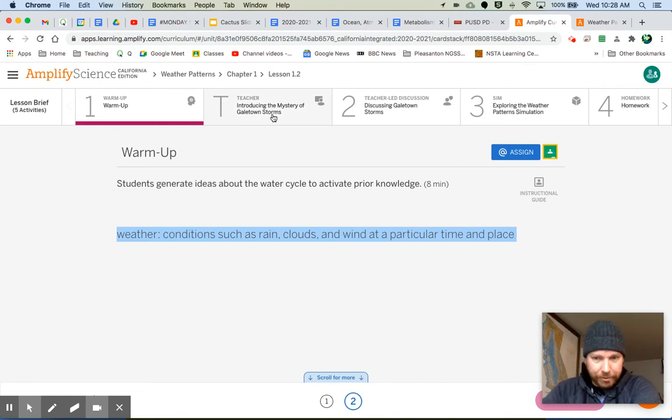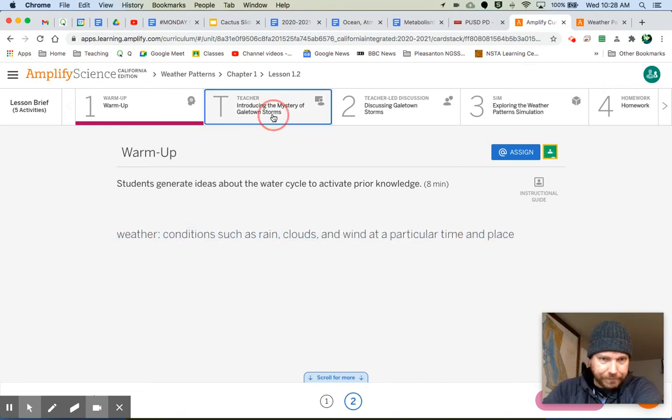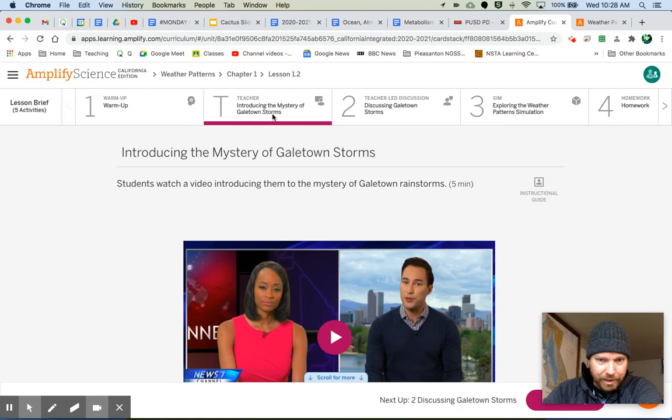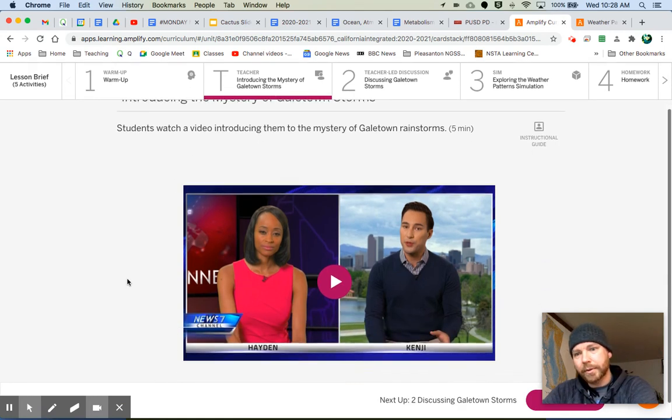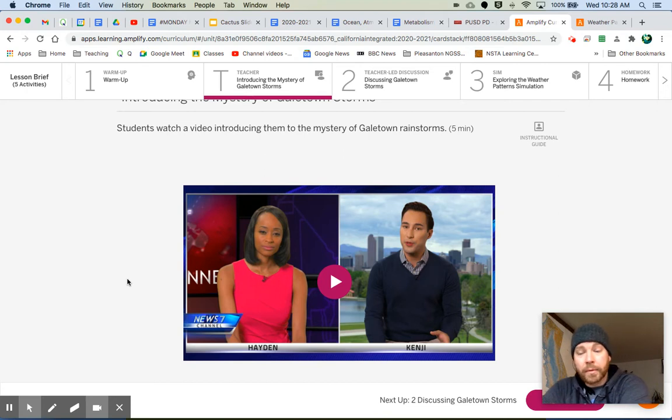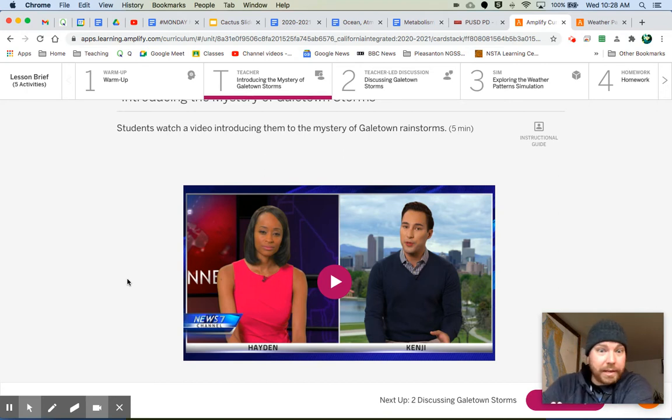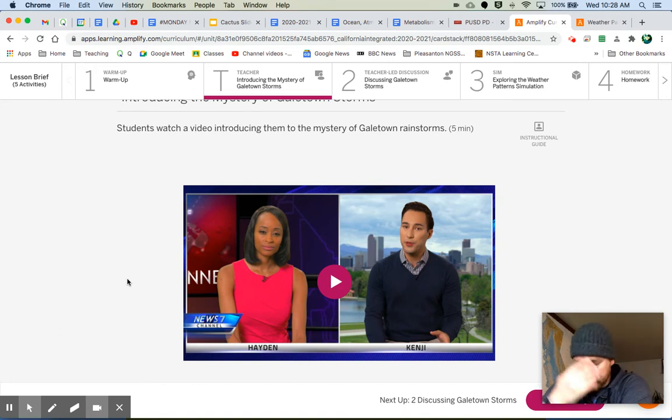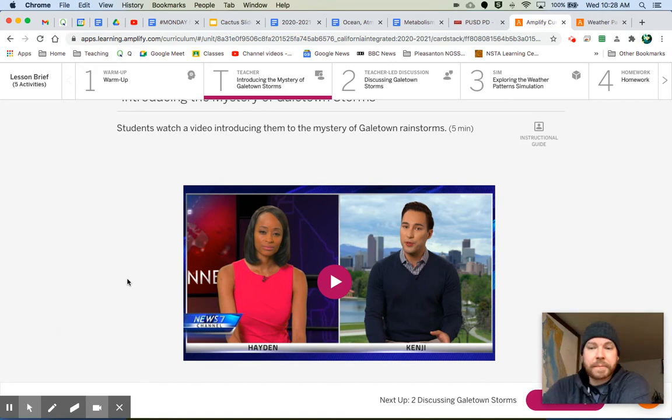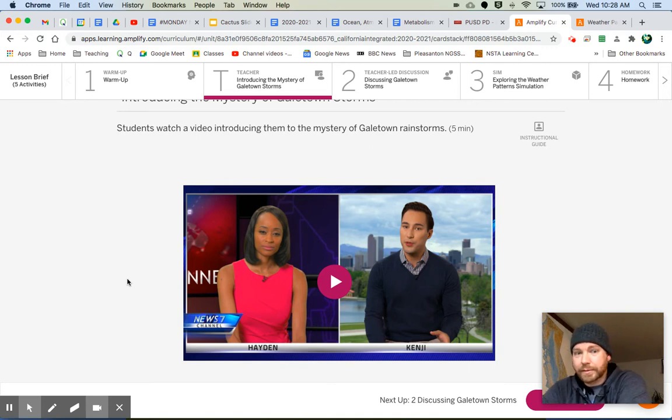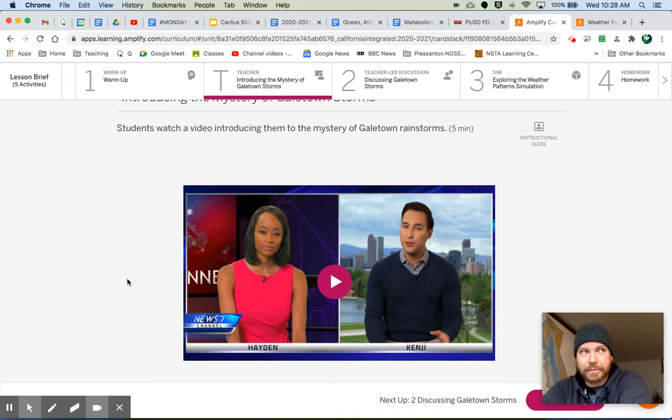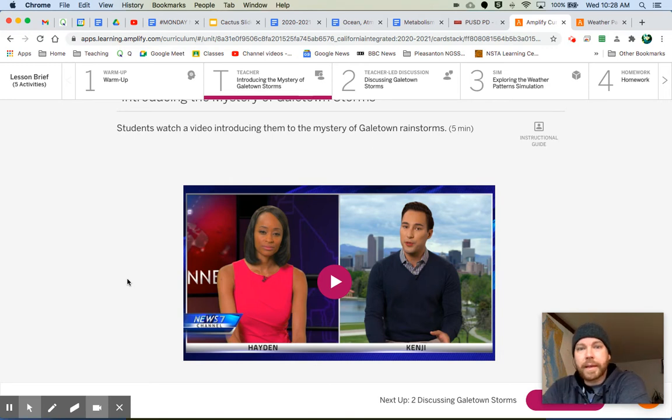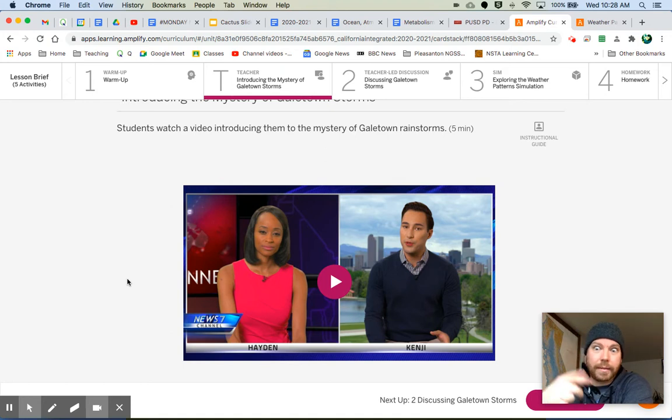The next thing that we're going to do is watch a video. I have uploaded this video to my YouTube channel and also attached it to your lesson. It's a news brief, breaking news. We're going to hear from Hayden and Kenji, Kenji Emerson. We're going to be learning about something that has affected the town of Gale Town. So go ahead and watch this video and then come on back to me.